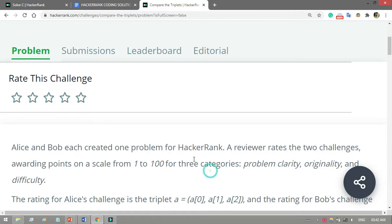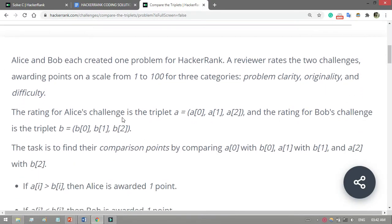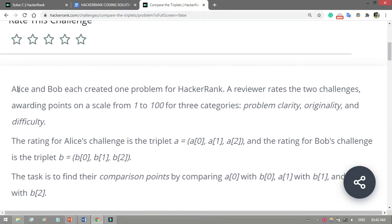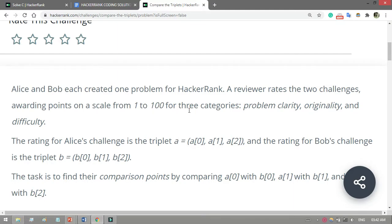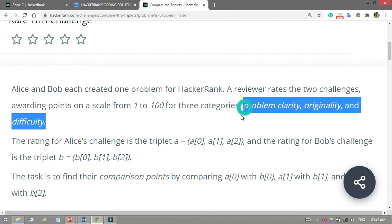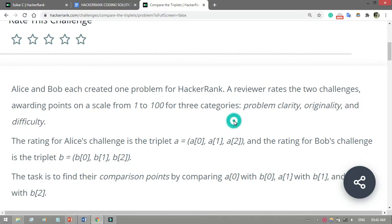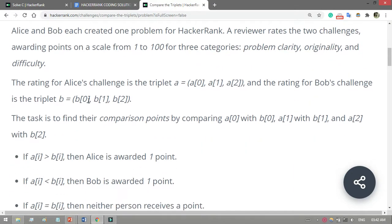Let's start with Compare the Triplets. The problem is that Alice and Bob are two persons who created one problem for HackerRank. A reviewer rates the two challenges, awarding points on a scale from 1 to 100 for three categories: problem clarity, originality, and difficulty. Carefully read this question.